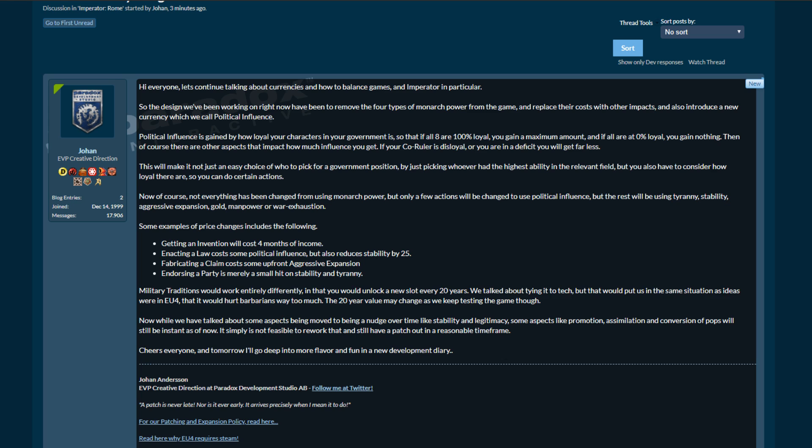So the design we've been working on right now has been to remove the four types of monarch power from the game and replace their costs with other impacts, and also introduce a new currency which we call political influence.